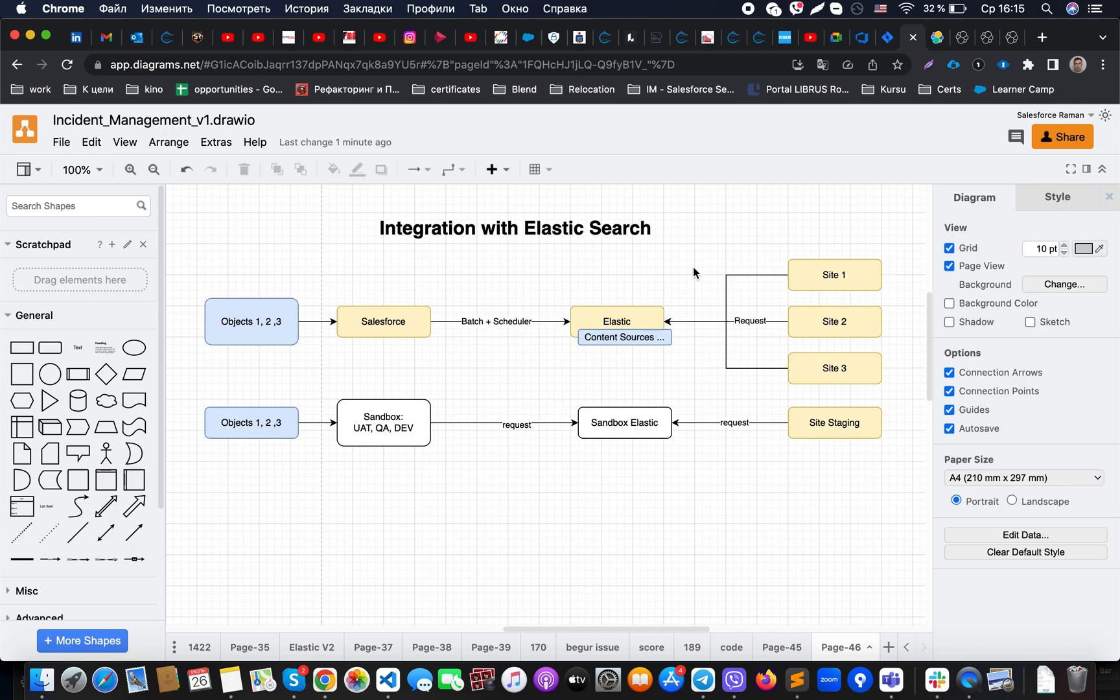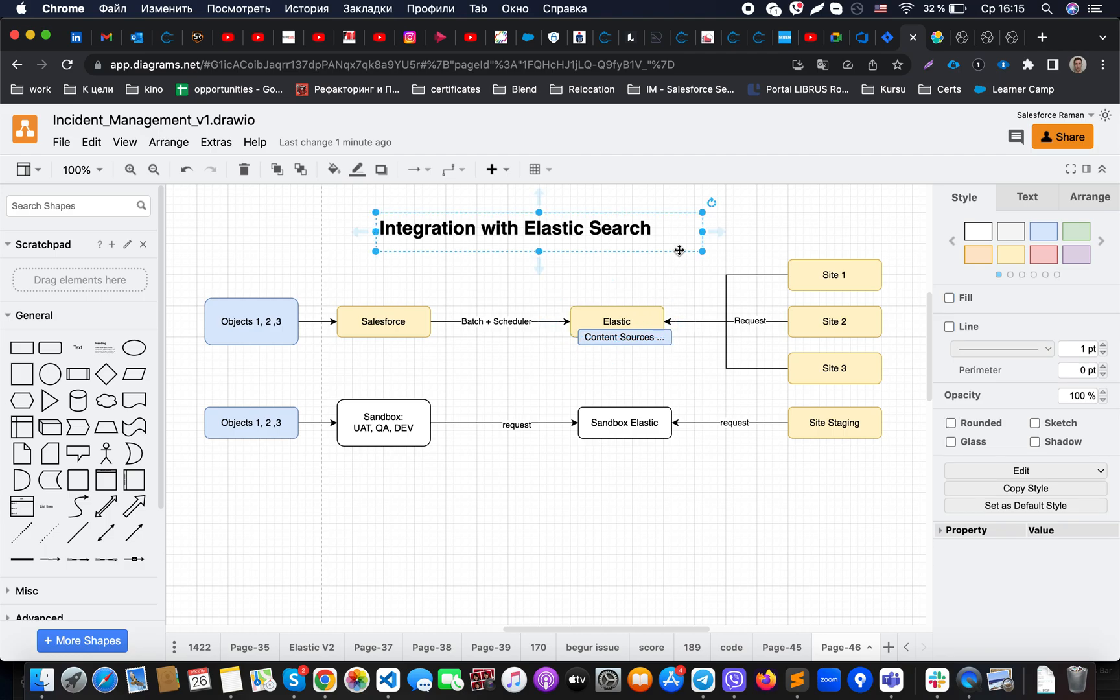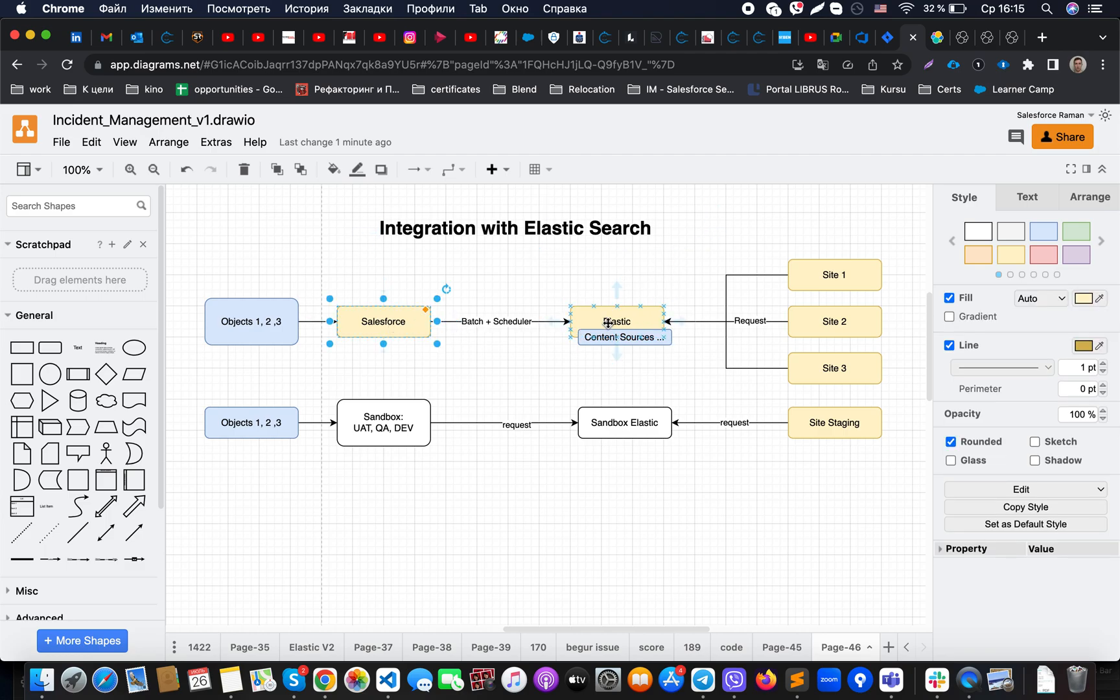In the current world, we already have some systems that we could use for that purpose. They have the name Elasticsearch, and what it's allowing us to do is actually store data from Salesforce in it.